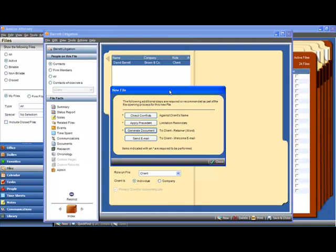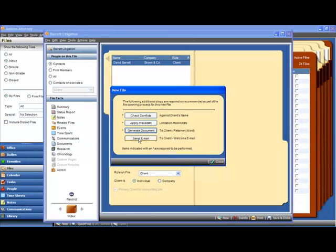Back on the file intake, we now have a close button available because we performed the required steps. But we might want to send a quick email off to the client using a template again, just thanking them for retaining the firm. Clicking on Send Email will do that.